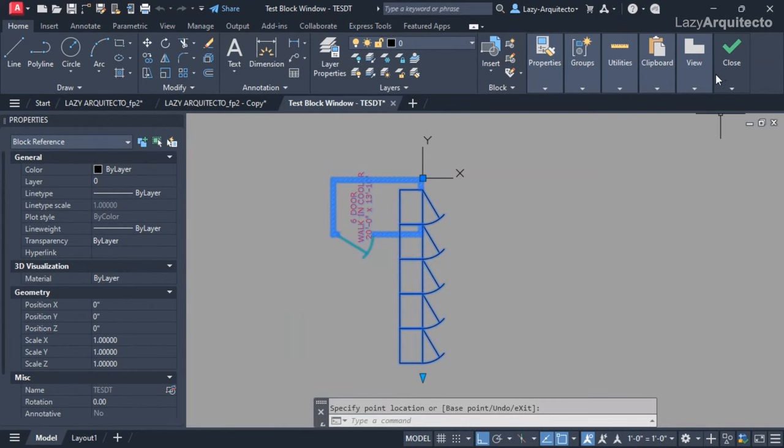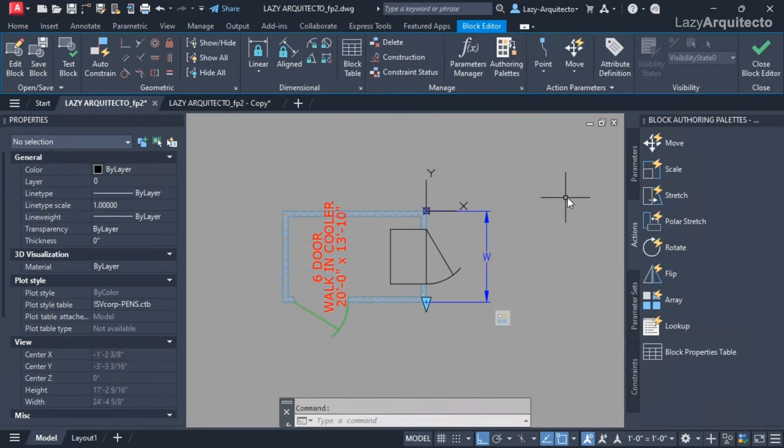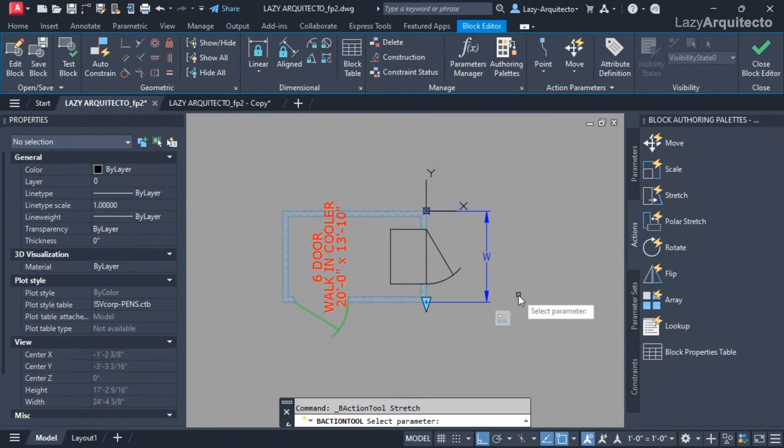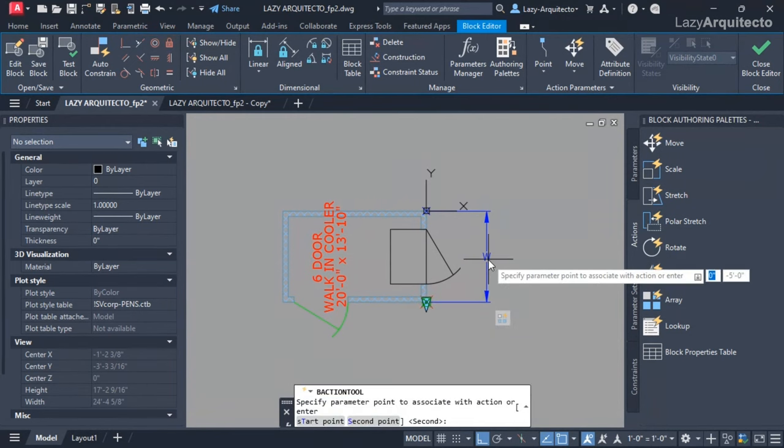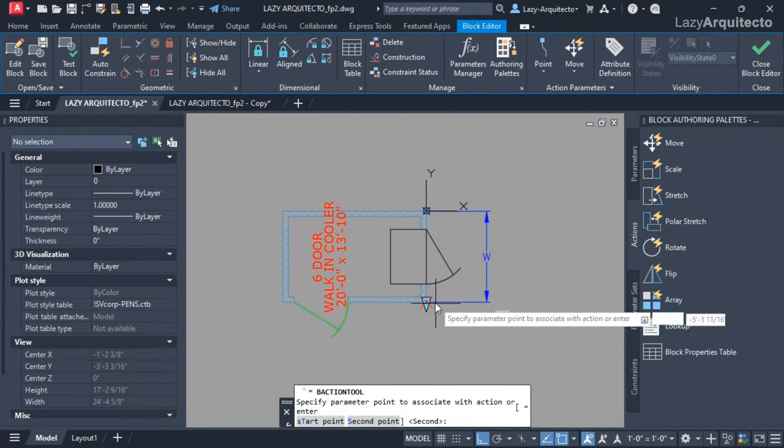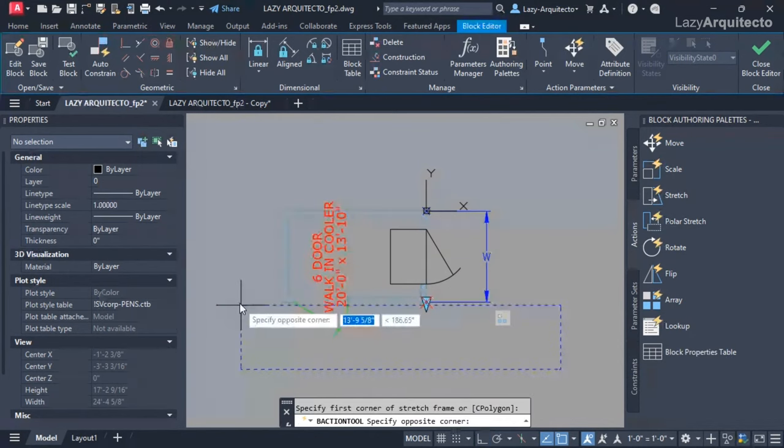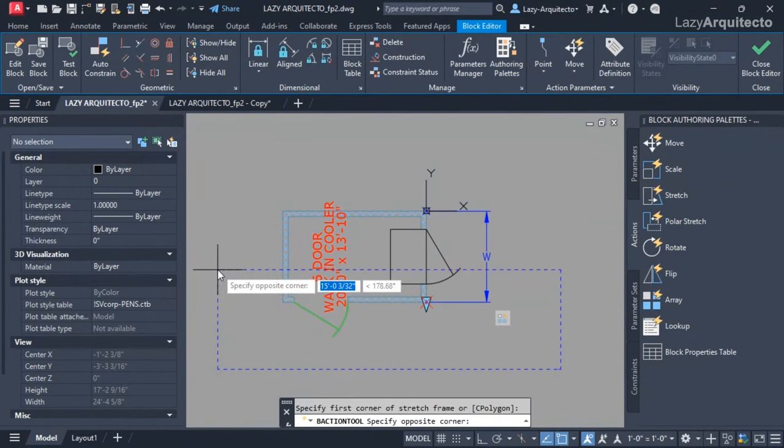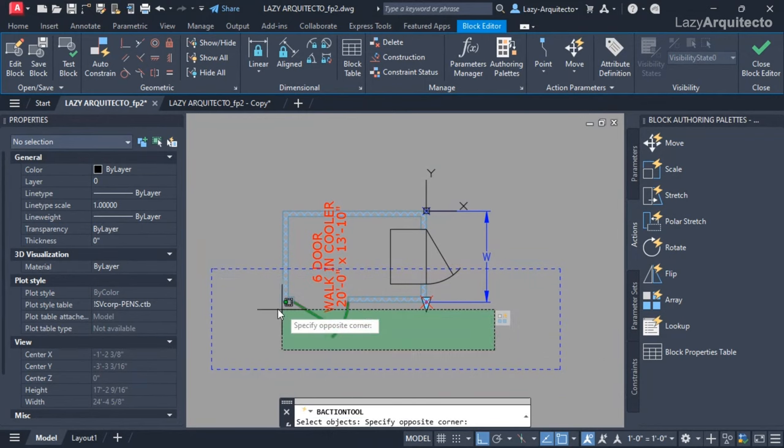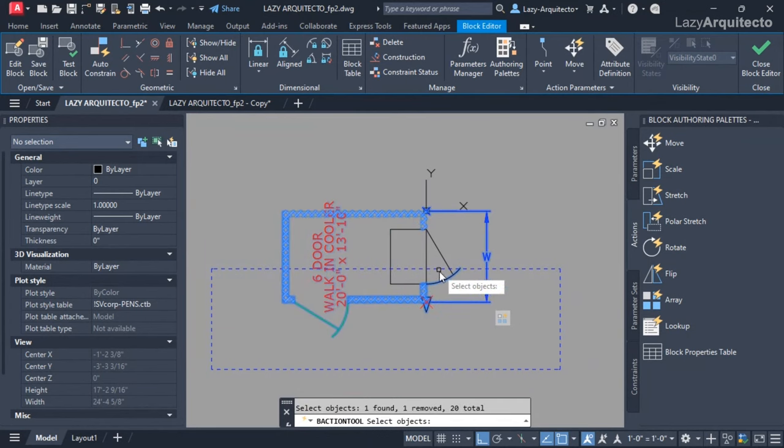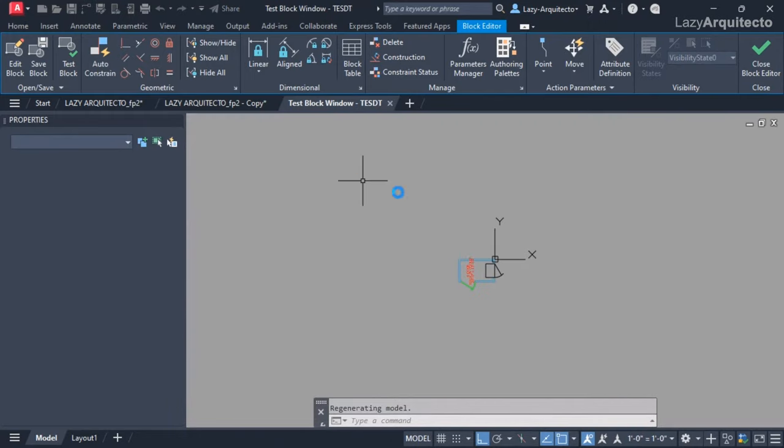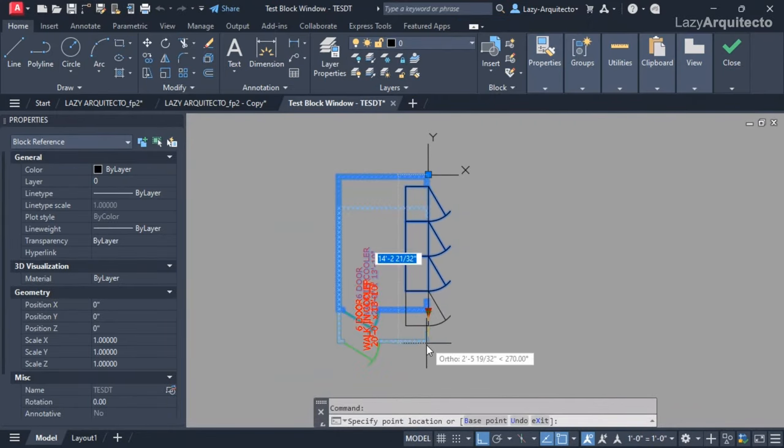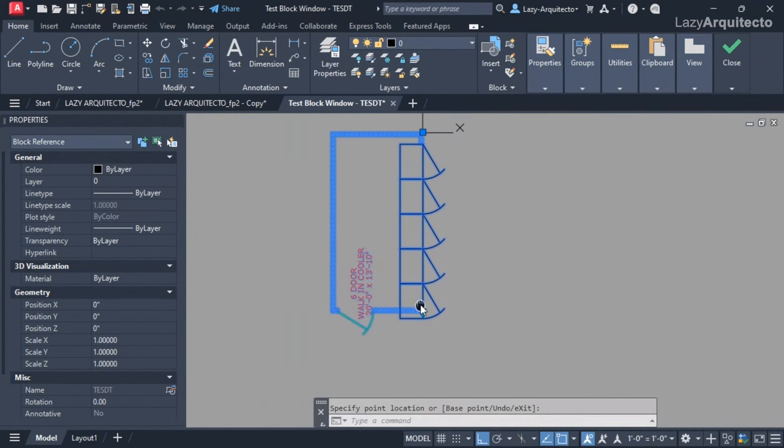The way I solved that was by implementing a new action, the stretch action. Selecting the same parameter for the width and the associated point here, I needed to select my frame for the stretch. For the objects, I needed to select all of my geometry here but the door, and pressed enter. I did a quick test and I was getting new doors as well as stretching my walking cooler.